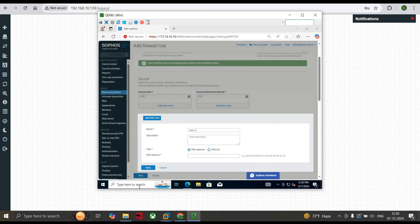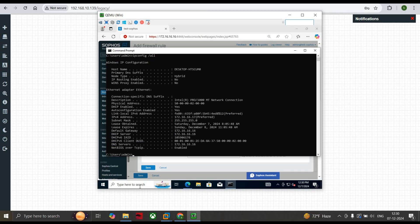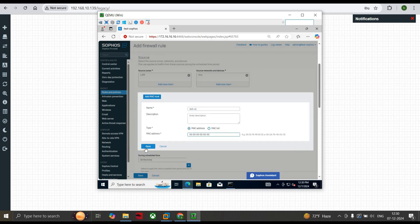CMD, type ipconfig /all, and you can see the physical address which is called the MAC address of the device. Just select this, right-click, go here, Control+V. You get the MAC address, just click on Save.